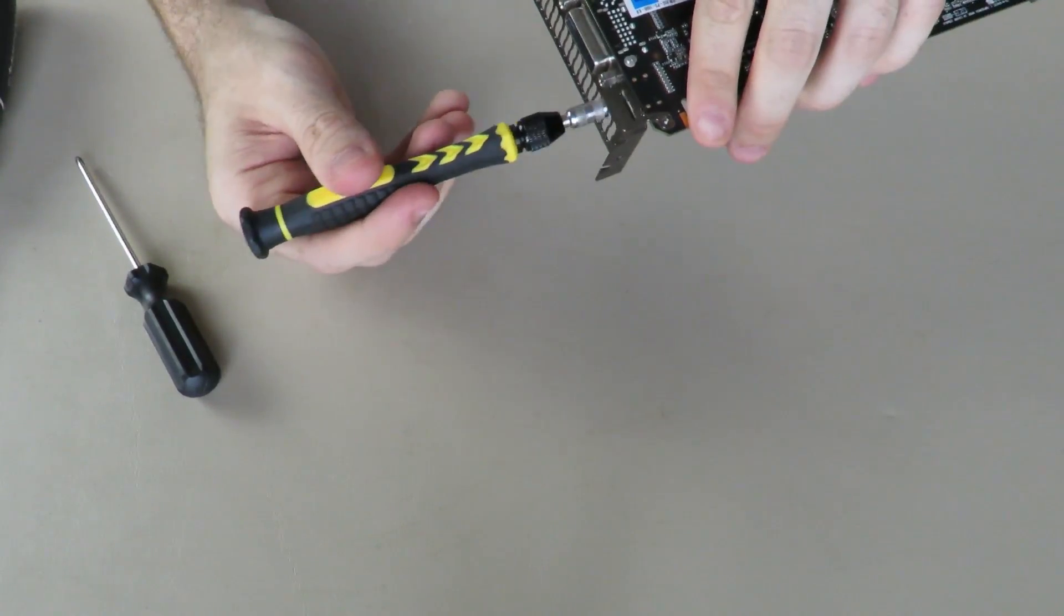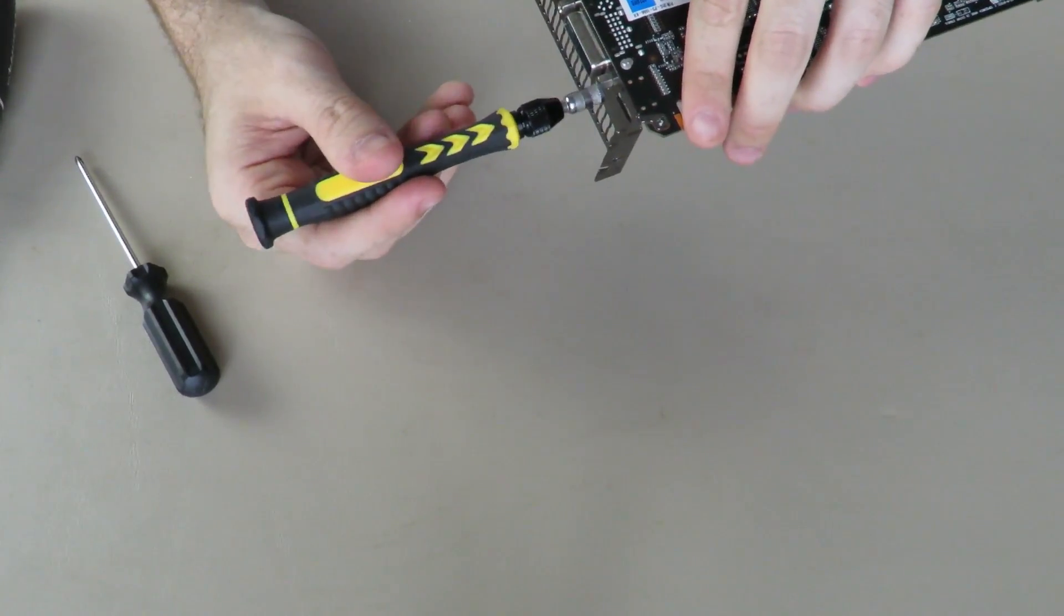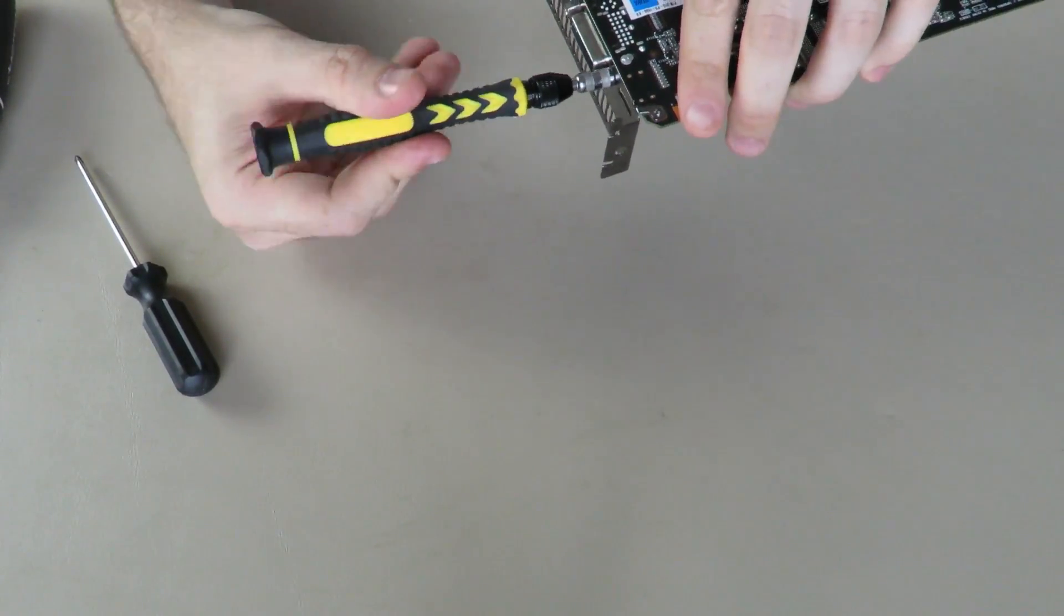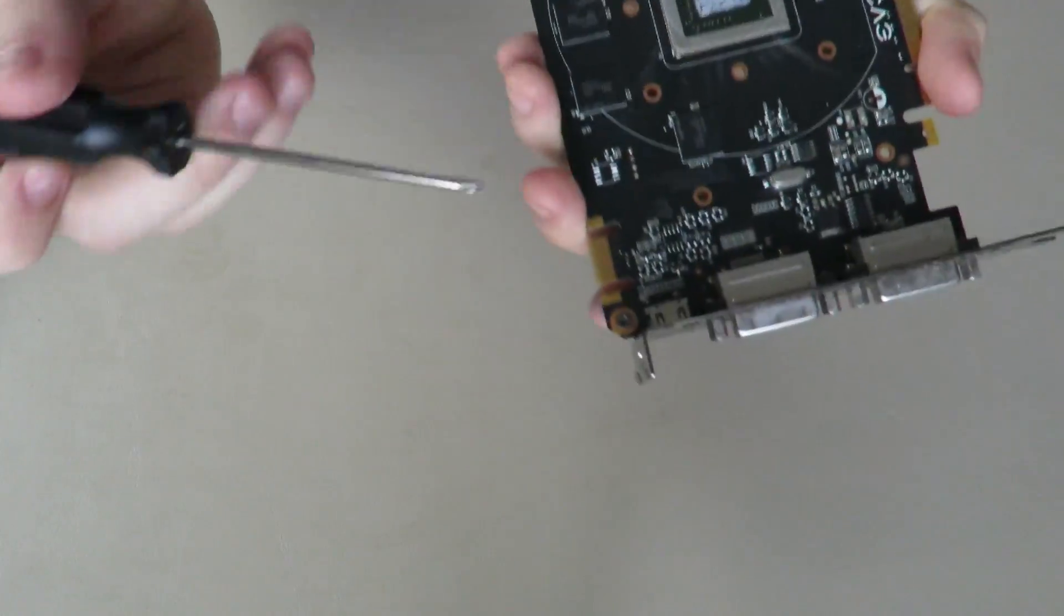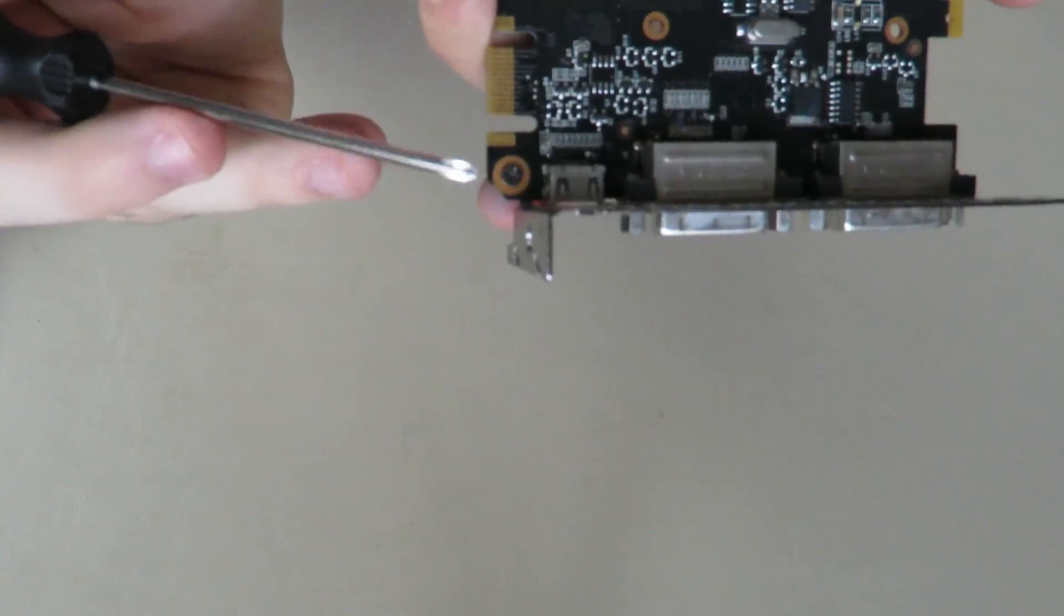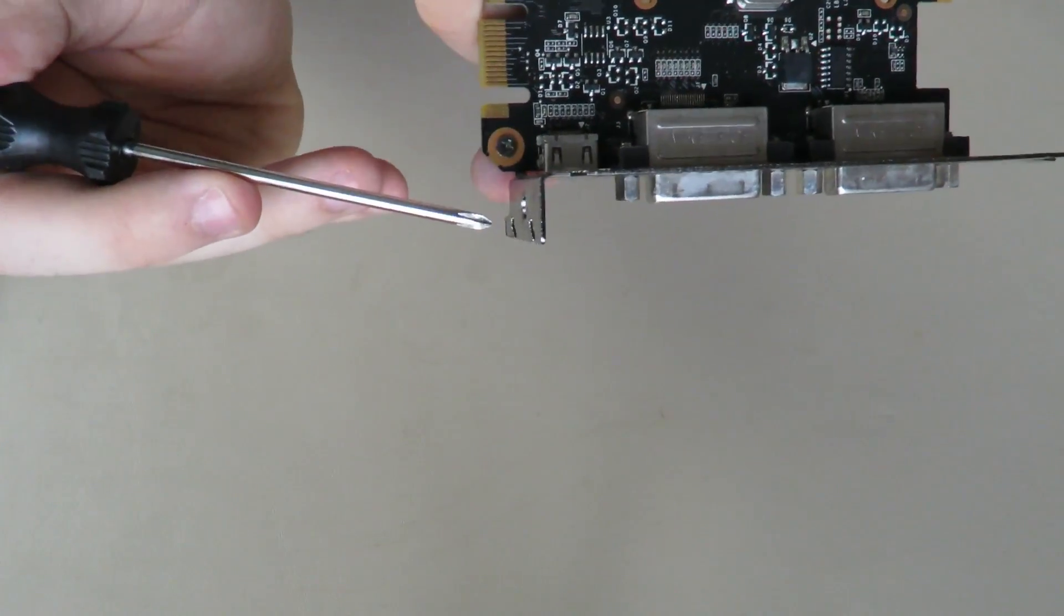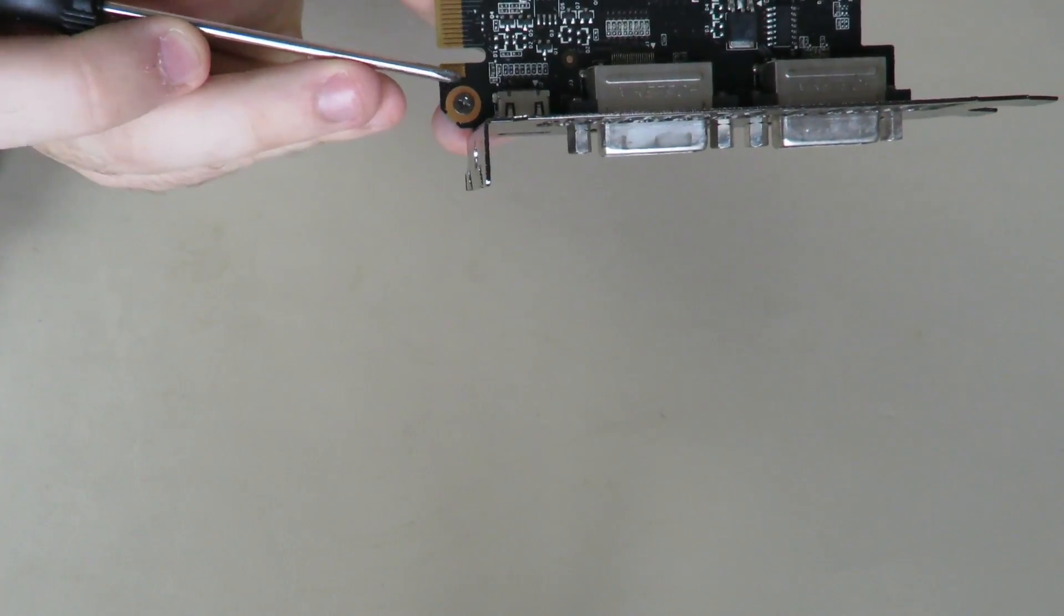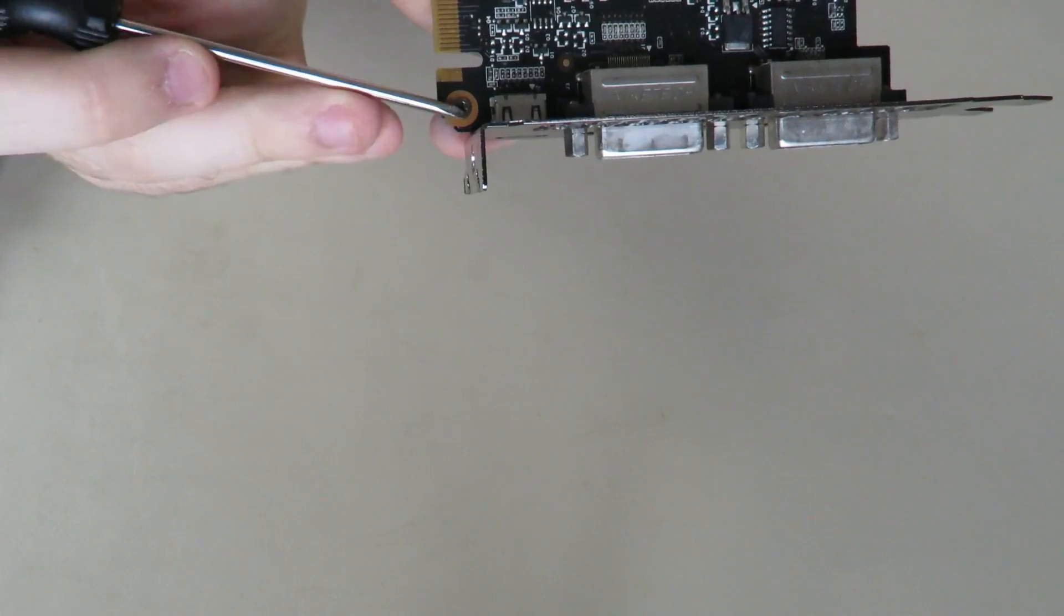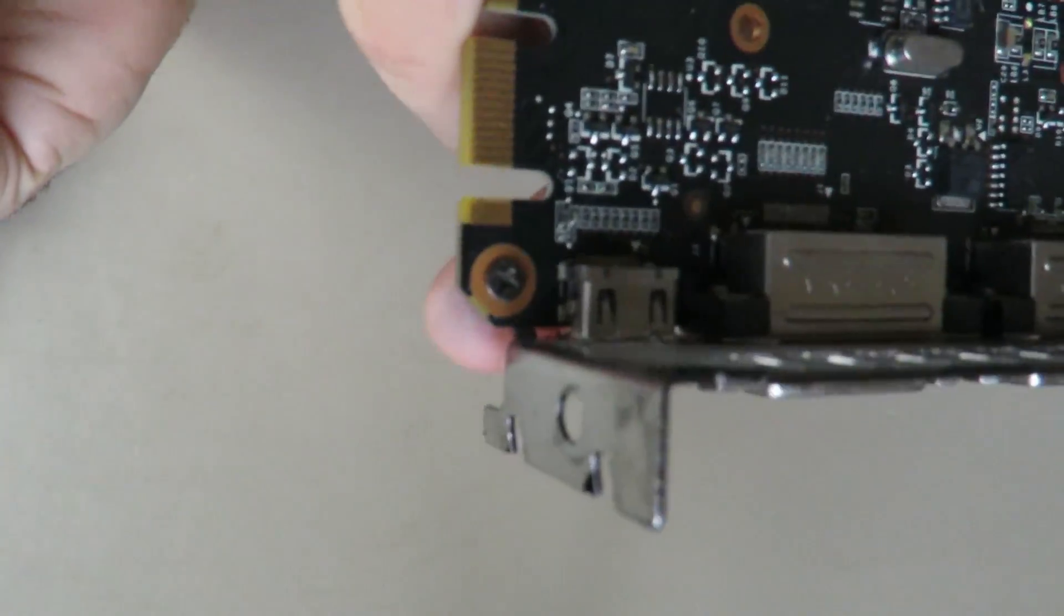Otherwise besides that, you have your little bracket that you can take off but you do need in order to take that bracket off, you do need to take off this screw right here. So we will do that, we'll take that screw out, we'll set it to the side.